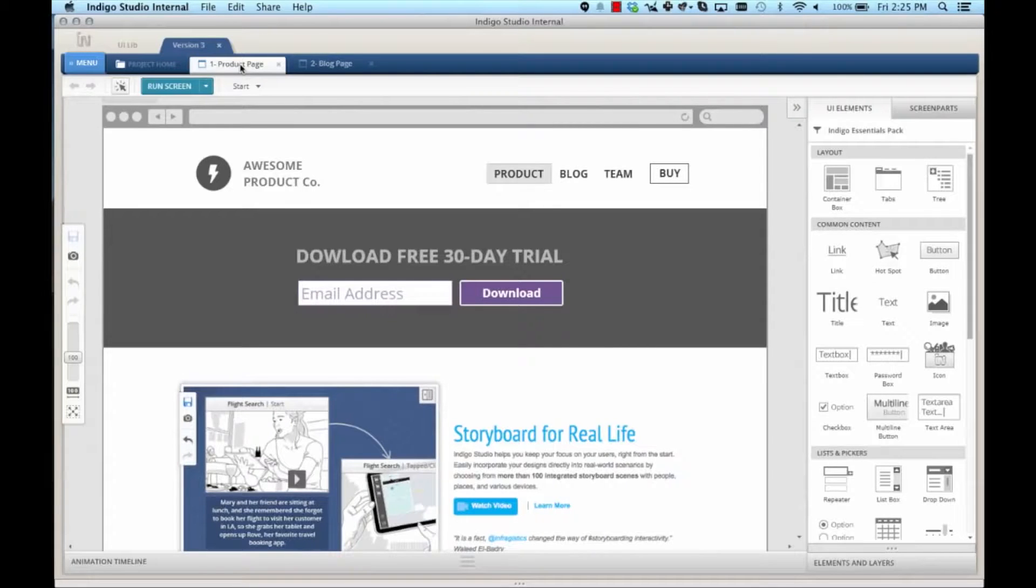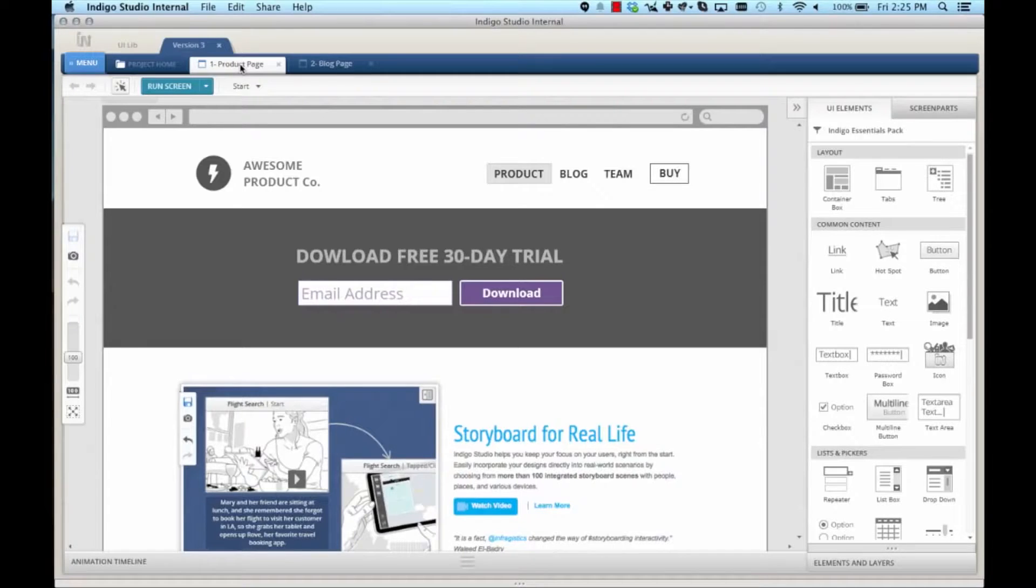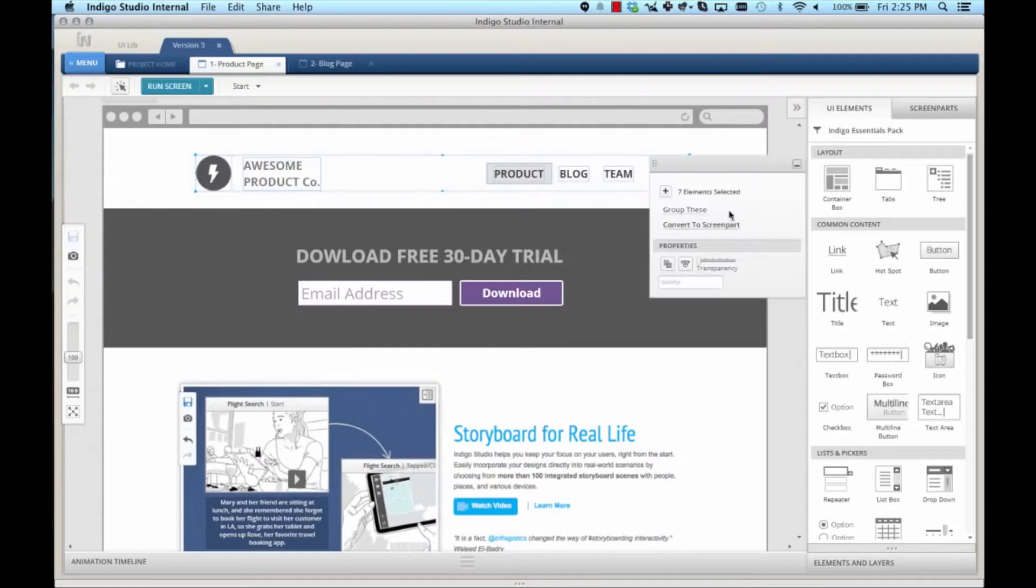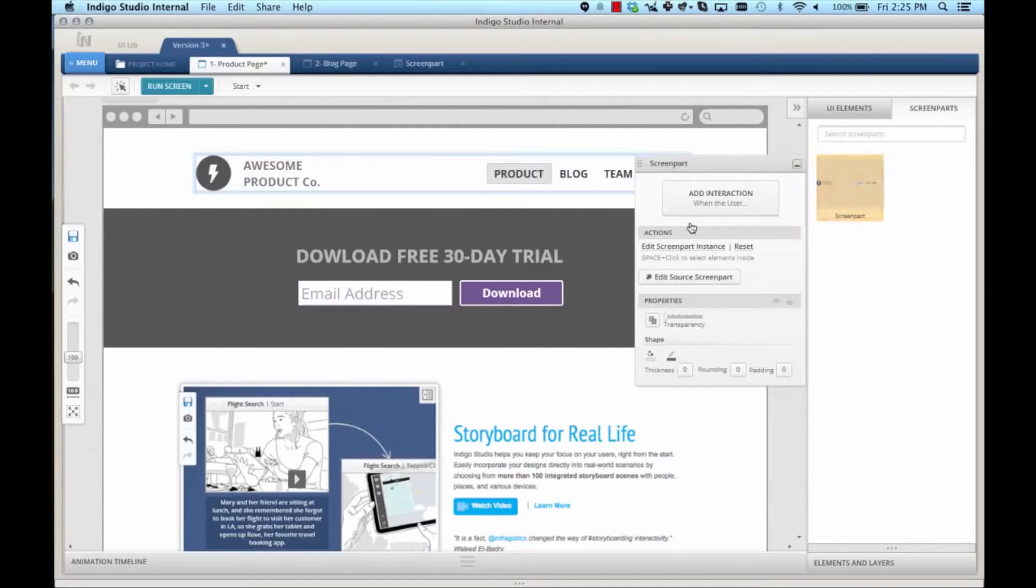So to reuse this navigation, I'm going to select all the UI elements you see in the header area and convert it into a screen part, using the convert to screen part action.